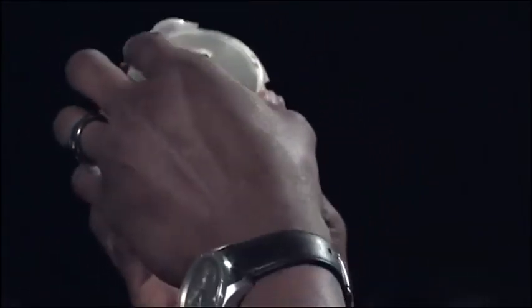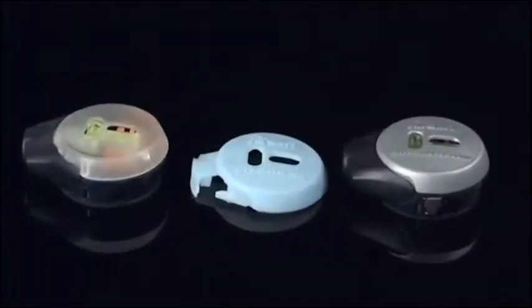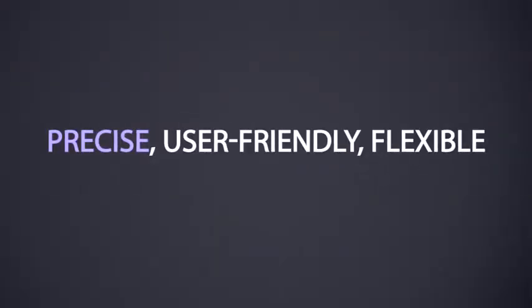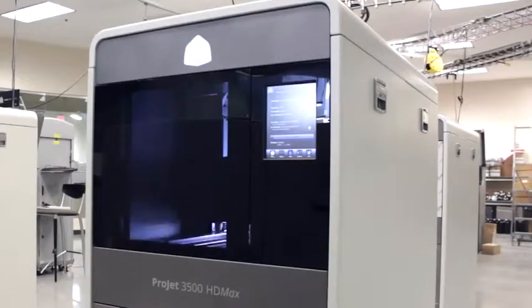From 3D Systems, the workhorse of the 3D Systems line, the ProJet 3500 provides precise, user-friendly, flexible 3D printing in a system that's tuned especially for professional level production in an office environment.